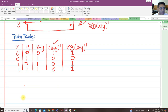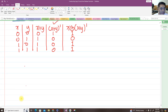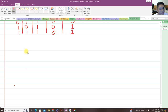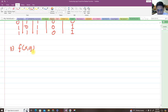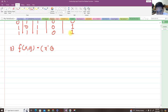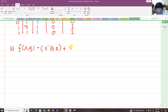For number three, this will be our last problem. We have the boolean function f(x, y, z) = (x' XOR z) + x'y, meaning x complement exclusively-OR'd by z, plus x complement AND y.